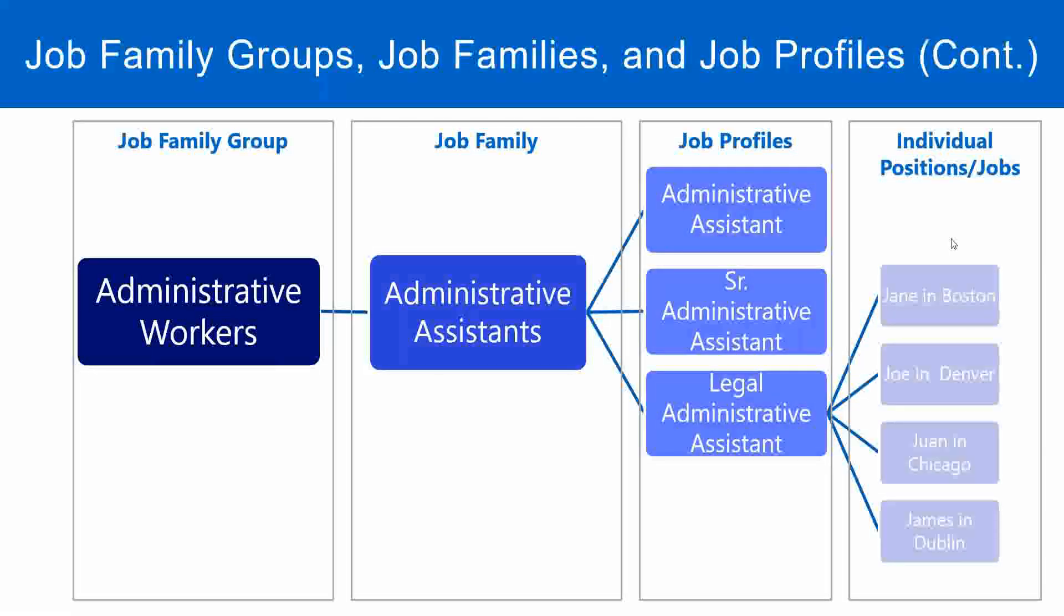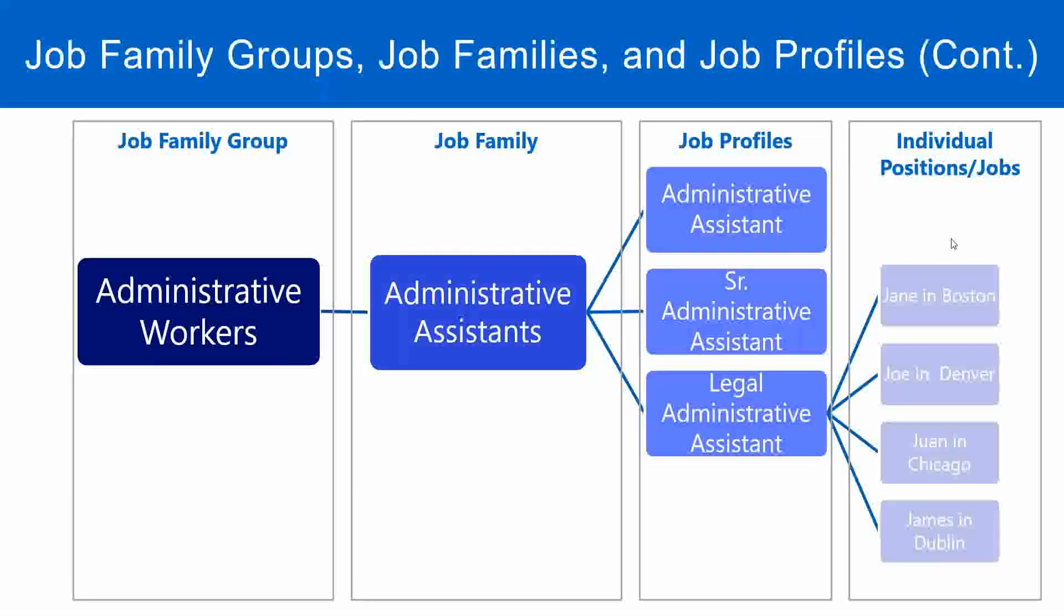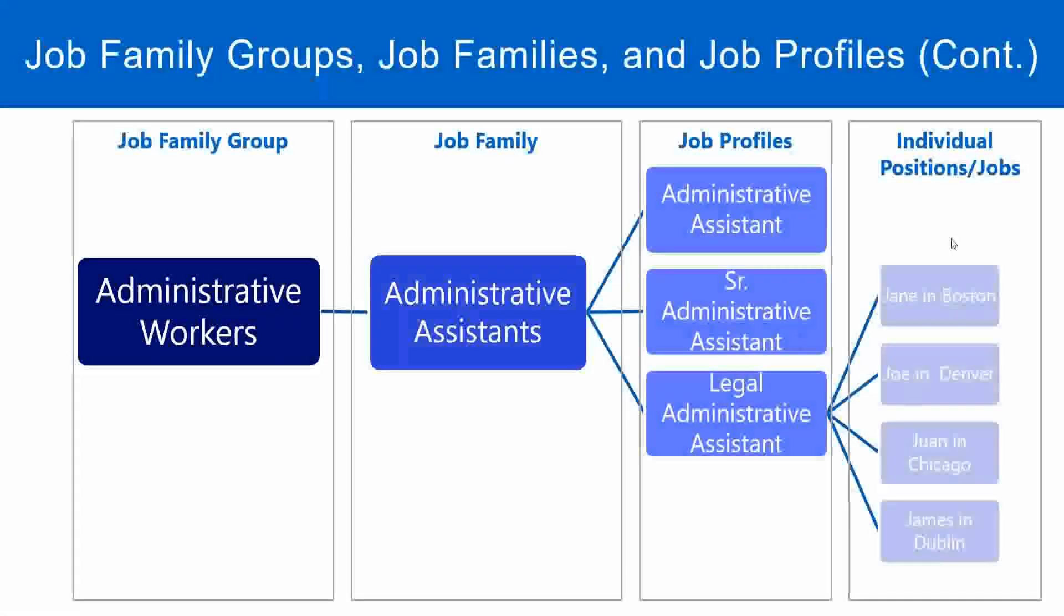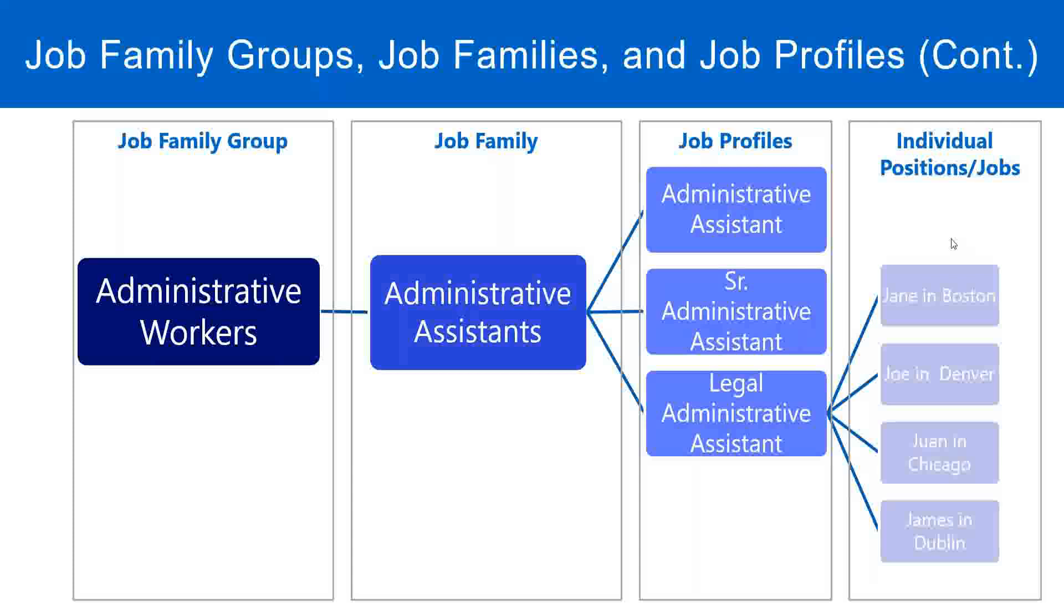This is just a depiction. This is just an example. We may use something like this to group our job profiles. So let's create a job profile in Workday.